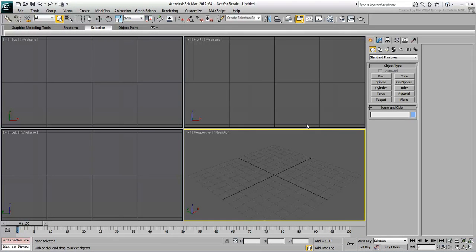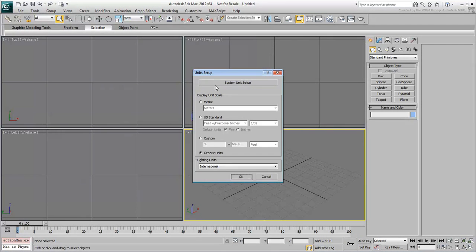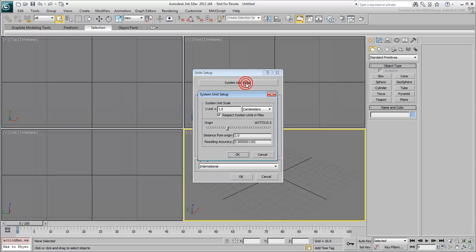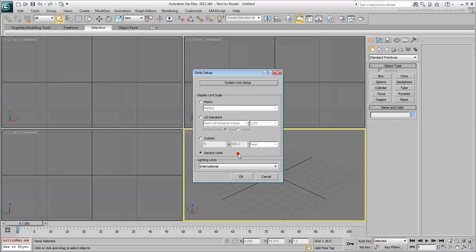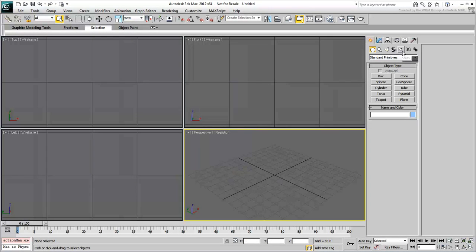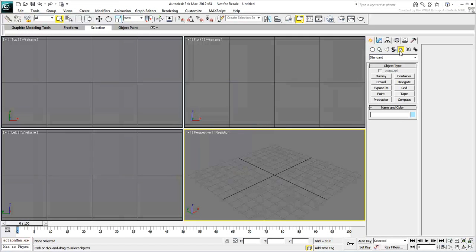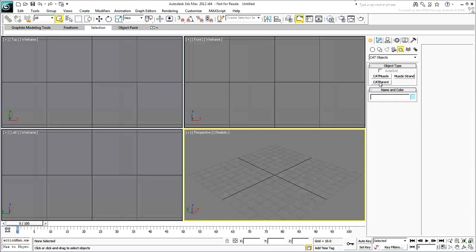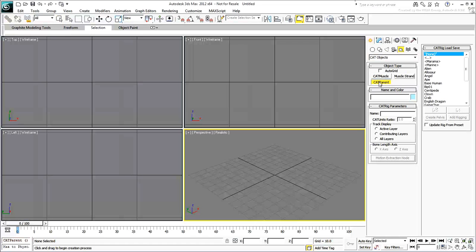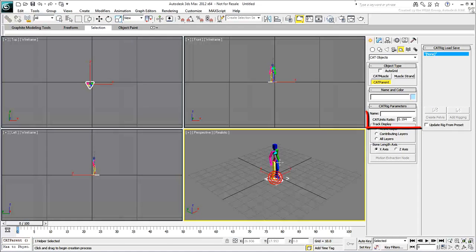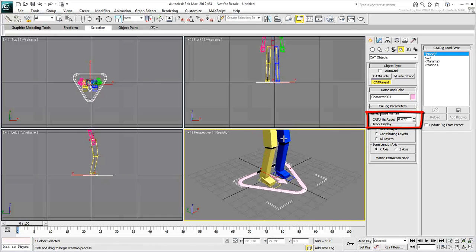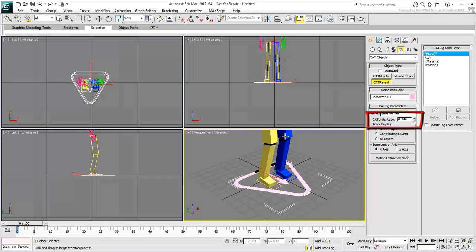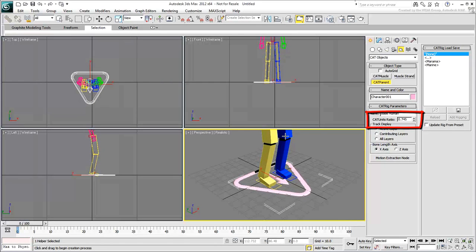In a new scene, make sure your system units are set to inches. This is important for scaling as you later merge the handgun into the scene. Create a CAT parent rig based on the base-human template. As you click and drag to create it, keep an eye on the CAT units ratio. A ratio of about 0.75 creates a rig for a 6-foot human figure.